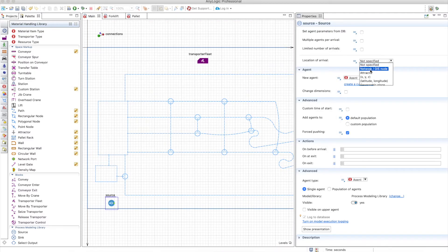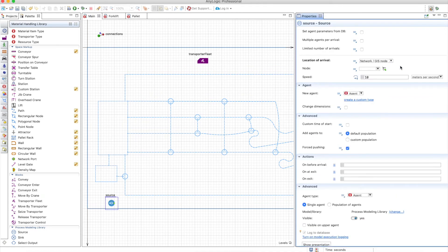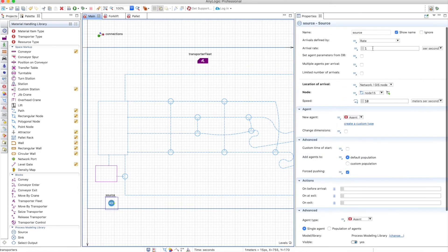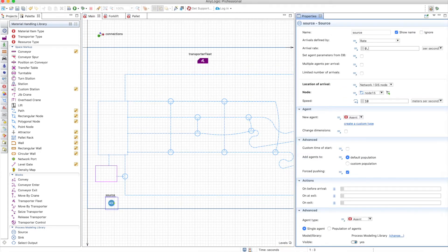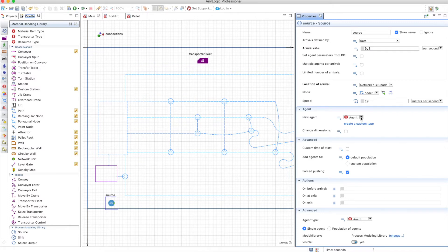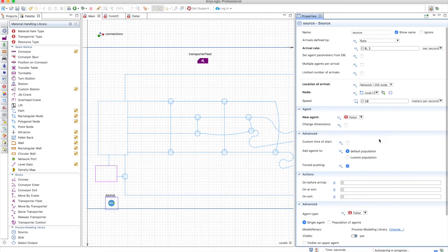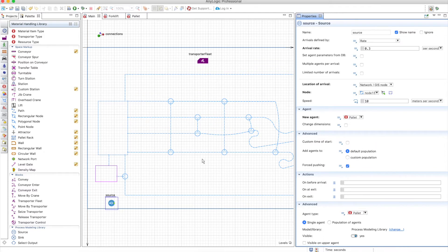This pallet will be generated in this node, and maybe 0.3 per second. Maybe too much but it doesn't matter. So the new agent will be a pallet, and that's all we need to do for now.